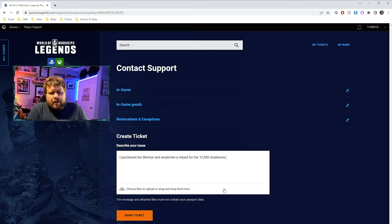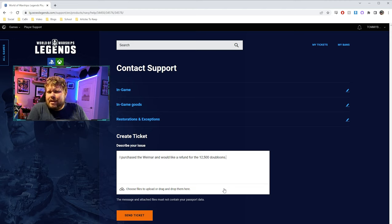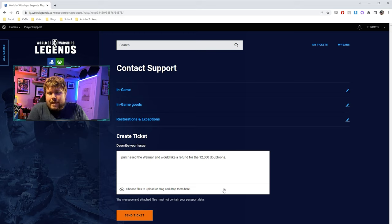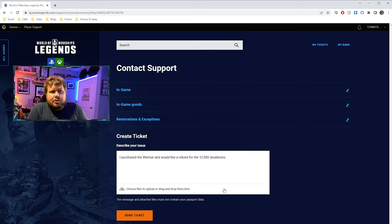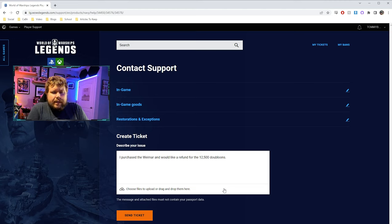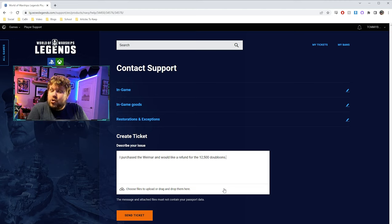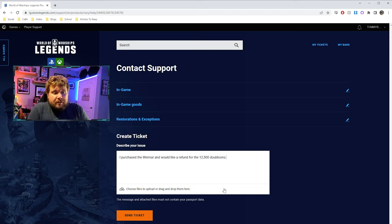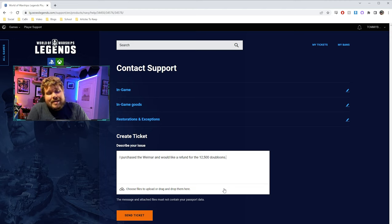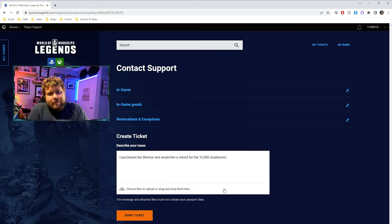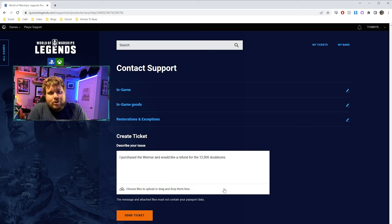So I think if I requested the refund, they would either deny it because I didn't really ever pay for it, or B, if they did give me the doubloons, it would be some weird infinite money glitch that I don't think wargaming would much enjoy. So for those reasons, we're just not going to click send ticket. But if you do want the refund on the Weimar, that's how you go about and do it.